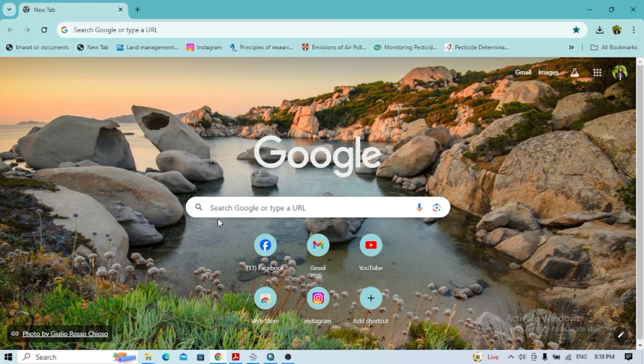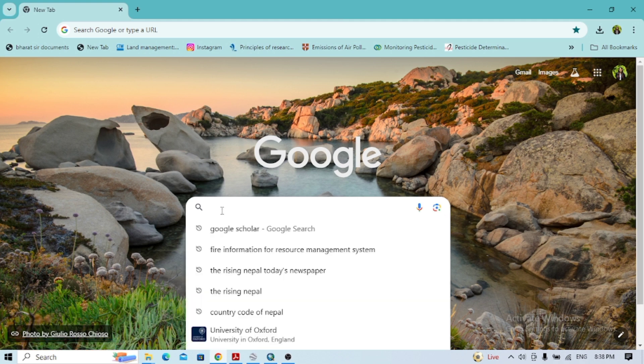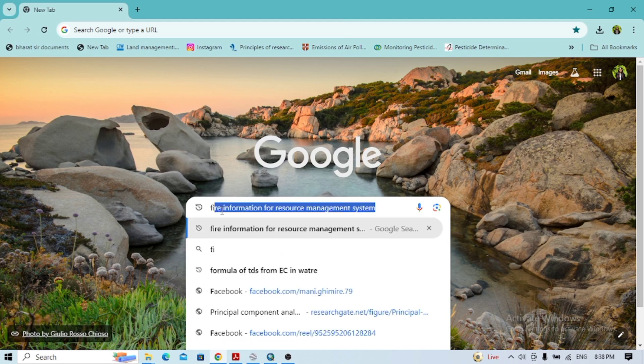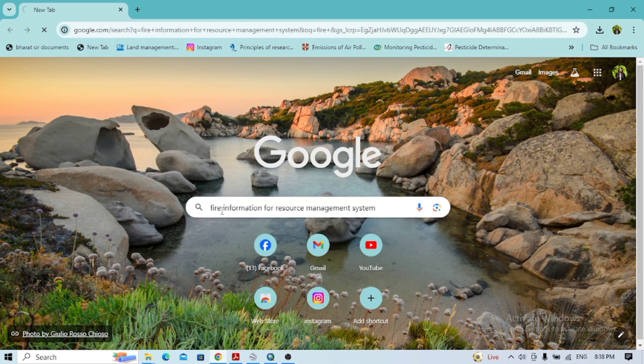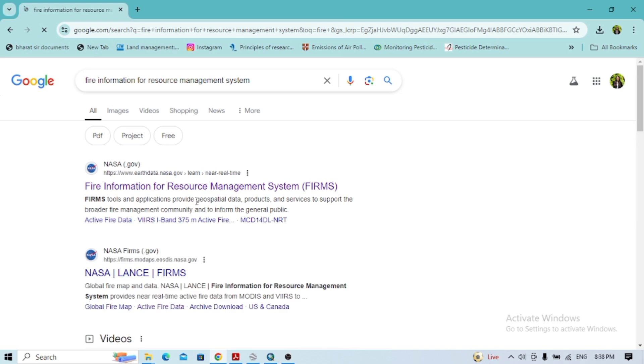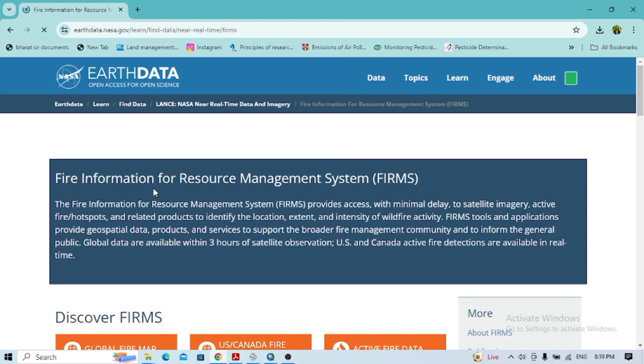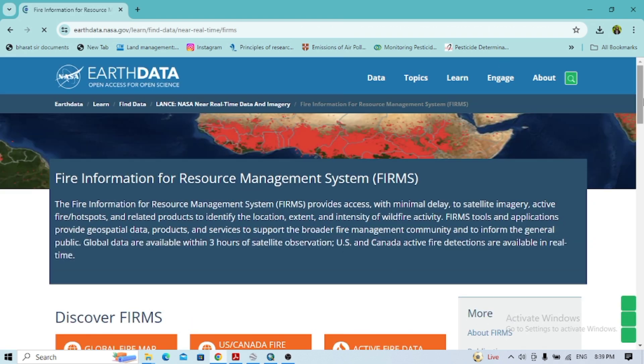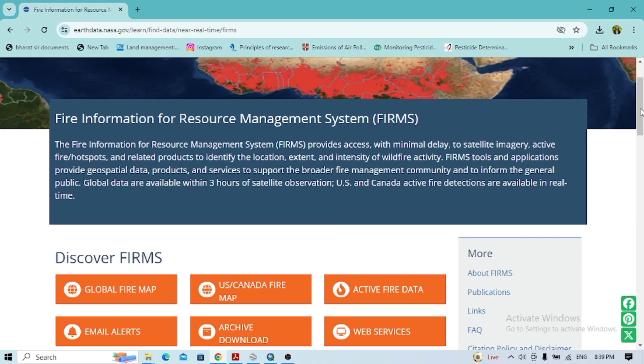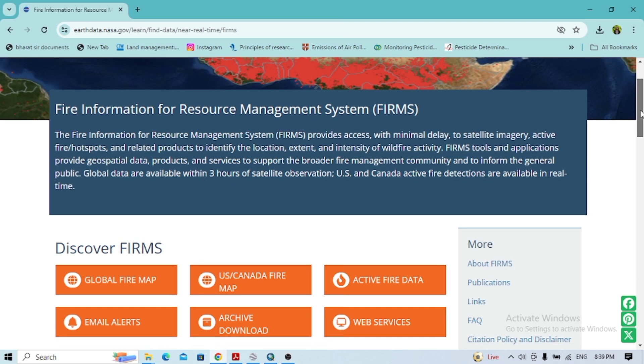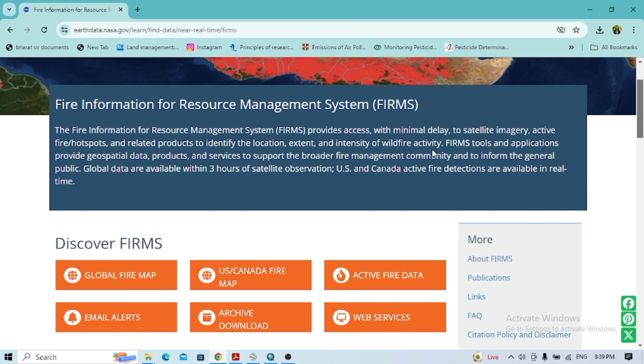Welcome back to the next tutorial. Today I'm going to show you how to extract fire information. Here you can see the FIRMS website. Click on that, and this form will appear.